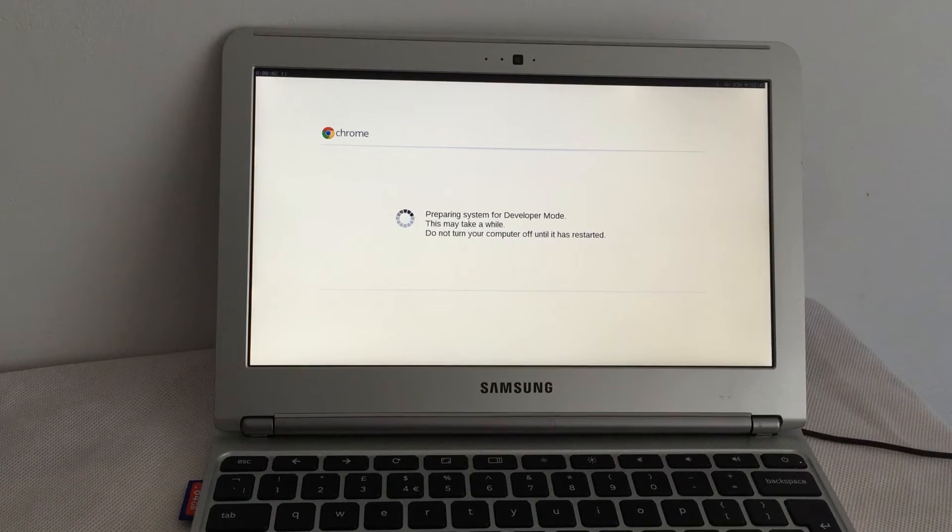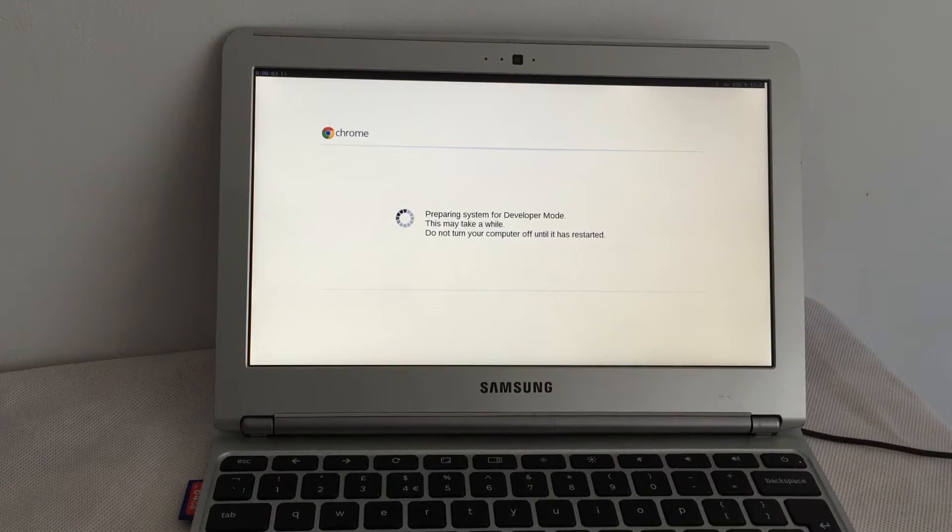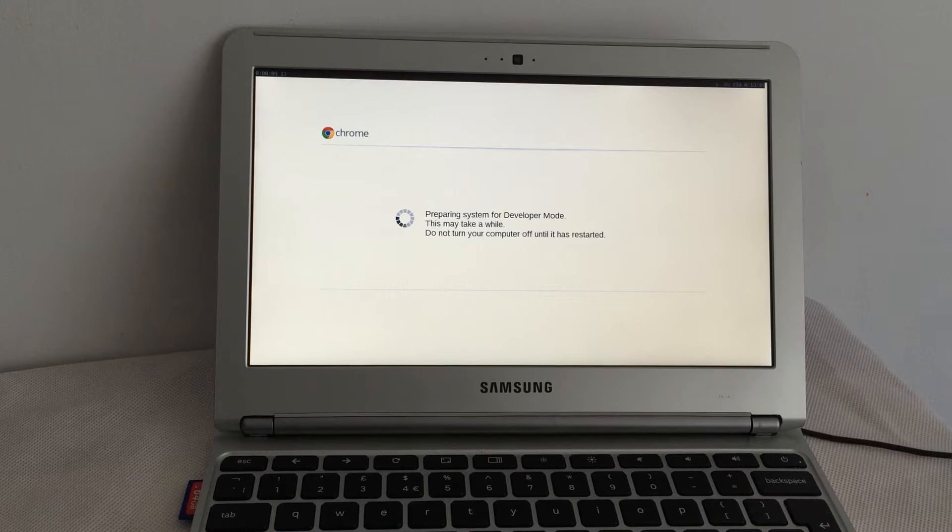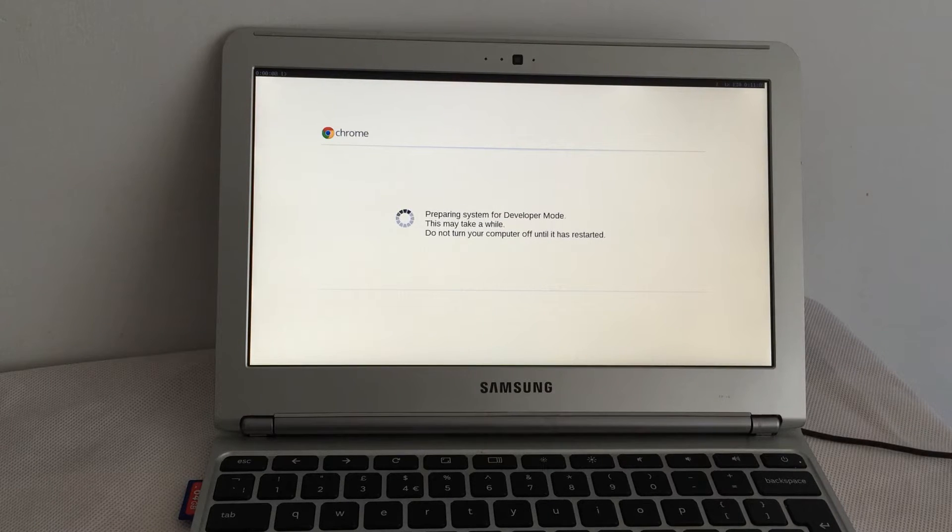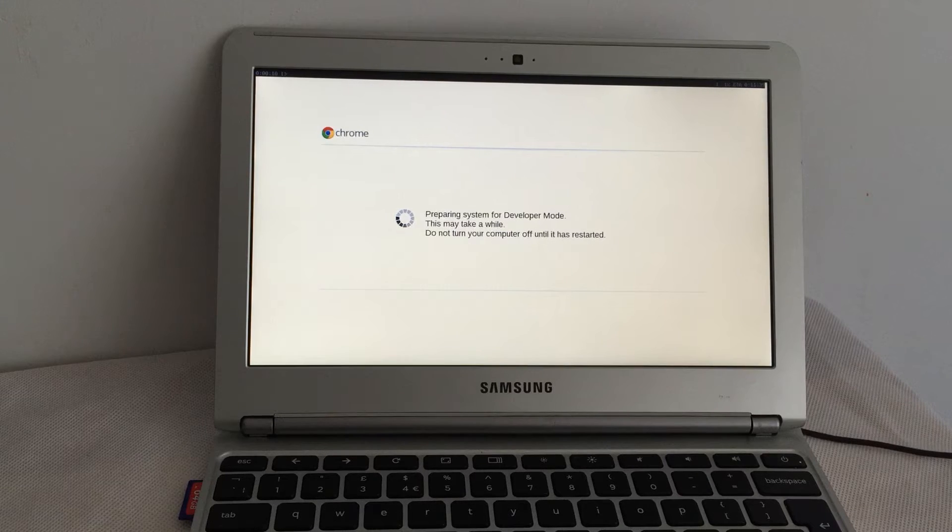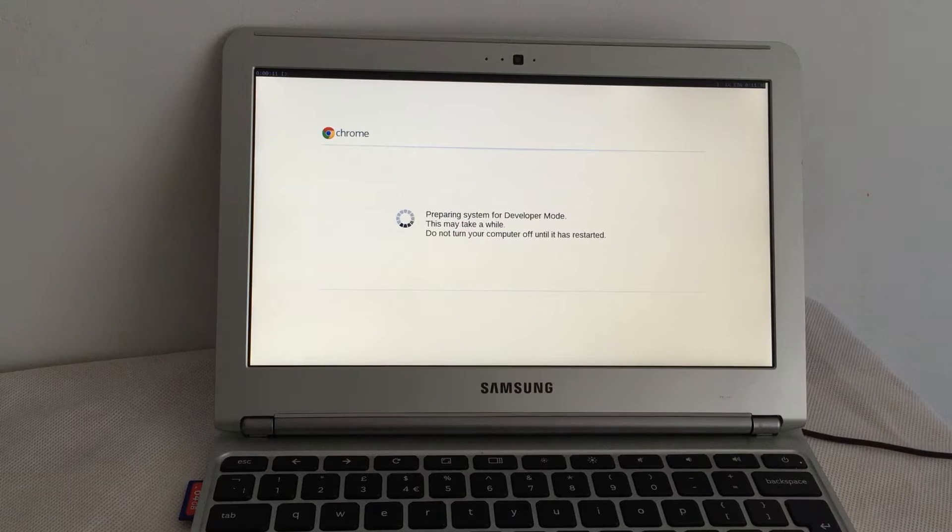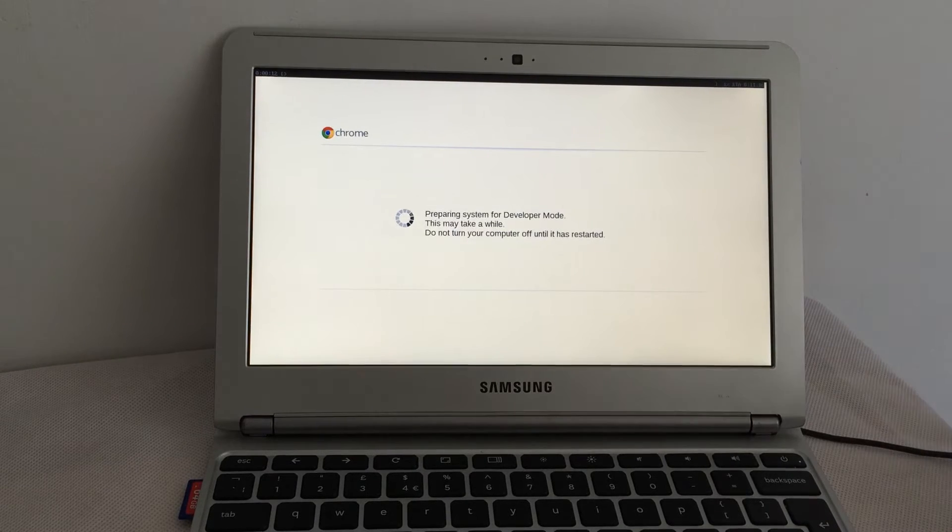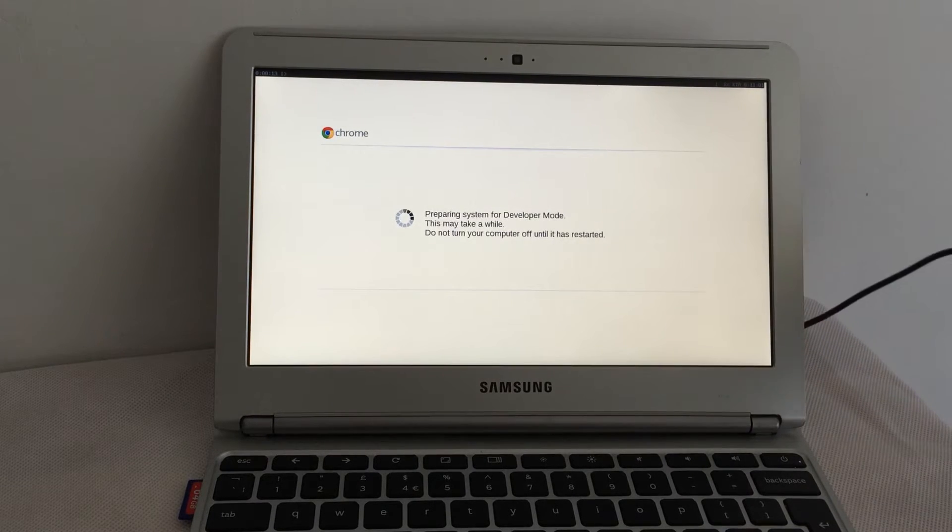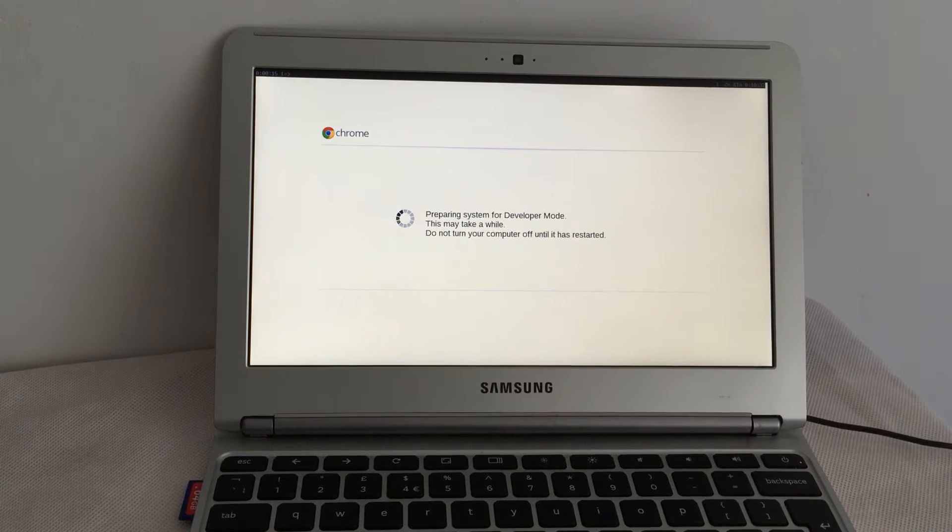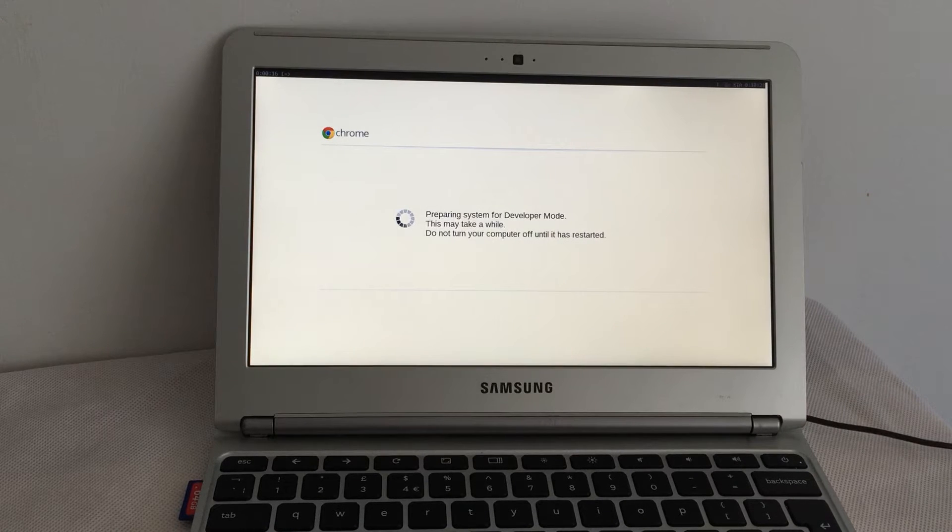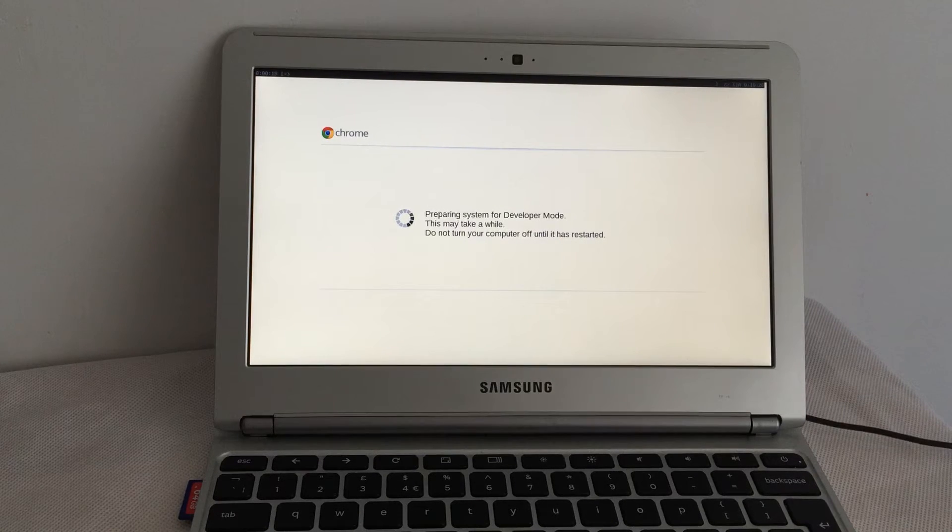Preparing system for developer mode. This may take a while. Do not turn off your computer until it's restarted. I've got it plugged into the mains, so it shouldn't run out of power. Just need to wait then.